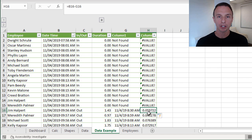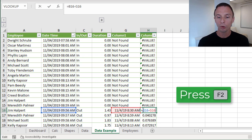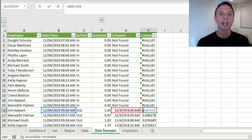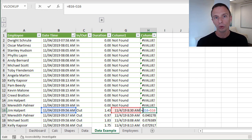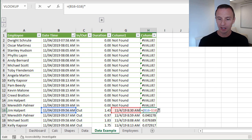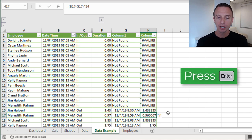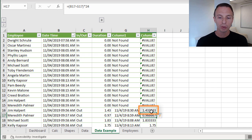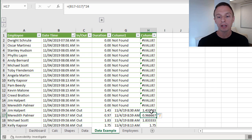That decimal number is a fraction of a full day, so we multiply by 24 (for 24 hours in a day) to get the number of hours. This makes it easy to sum or average the duration column. So we wrap the formula in parentheses and multiply by 24. Hit Enter and we get 1.433 — meaning Jim was in the building about 1.43 hours, nearly an hour and a half before his first break.